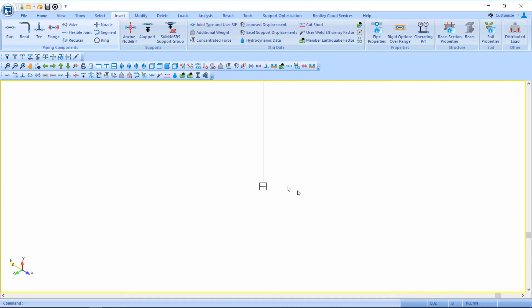At the end of the pipe that represents the trunnion I can insert any type of support that represents the real world situation of how this dummy leg is supported. As an example, I can insert an anchor.